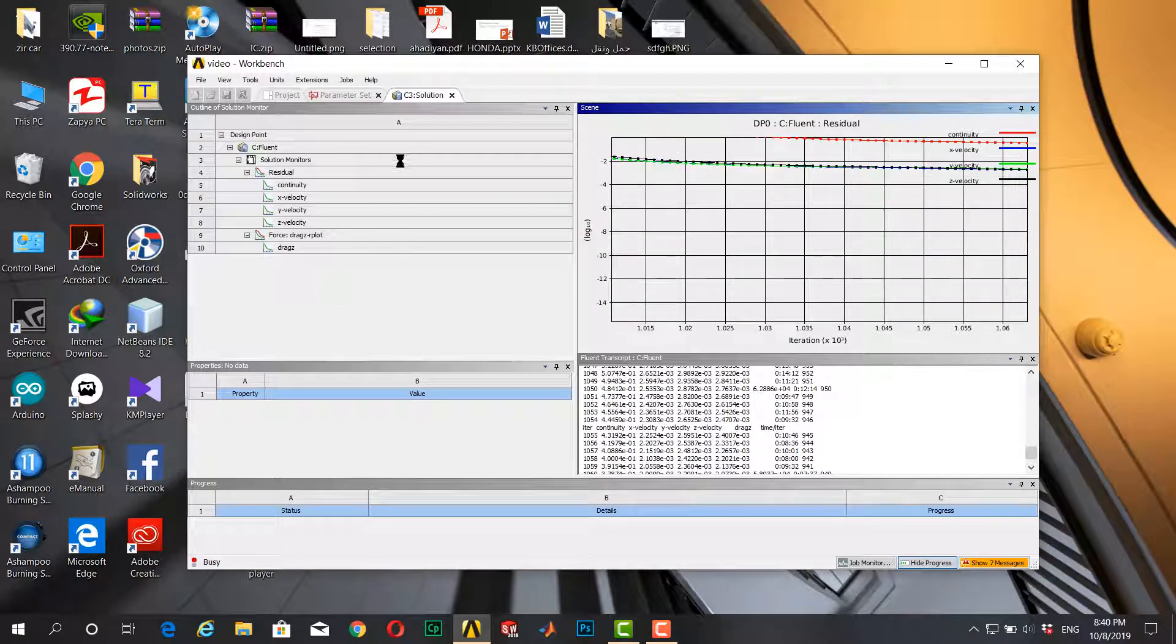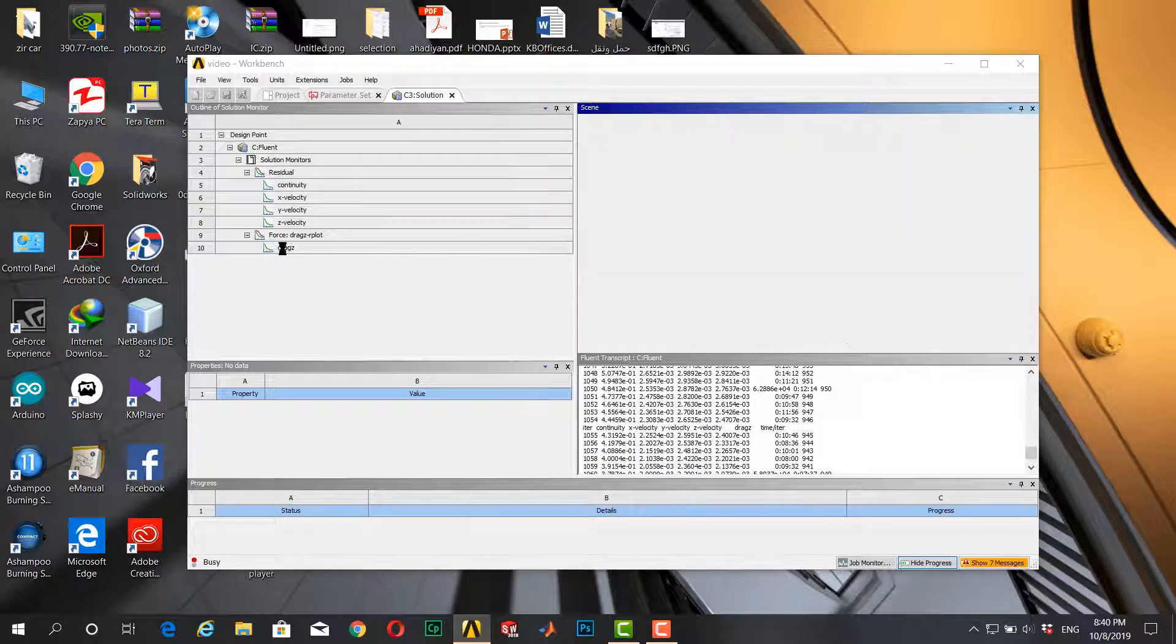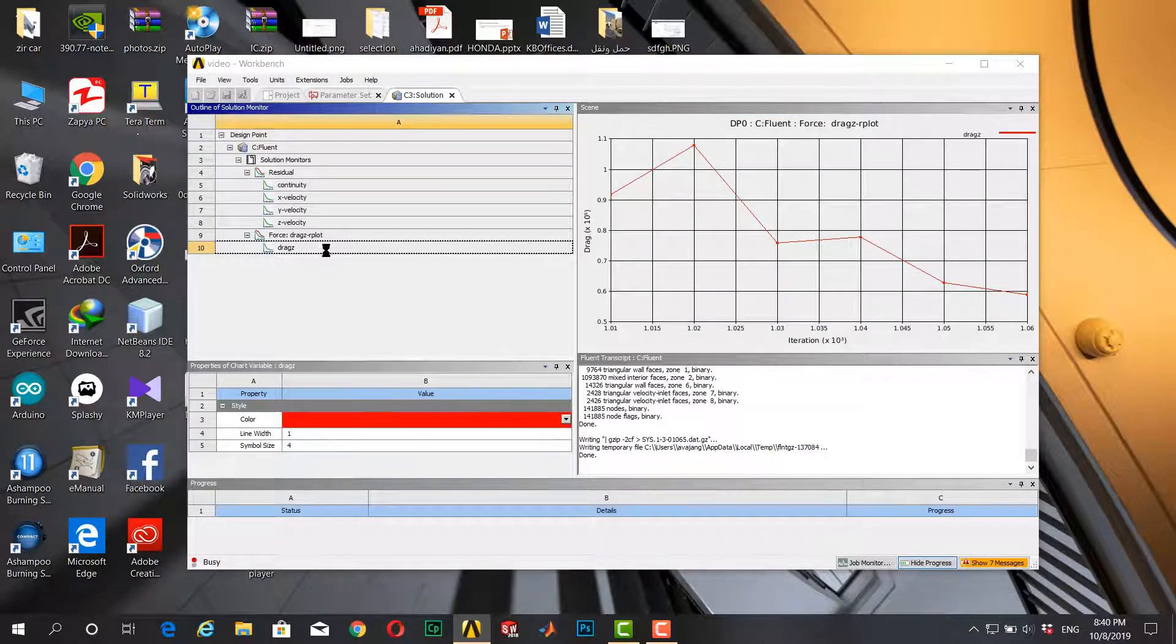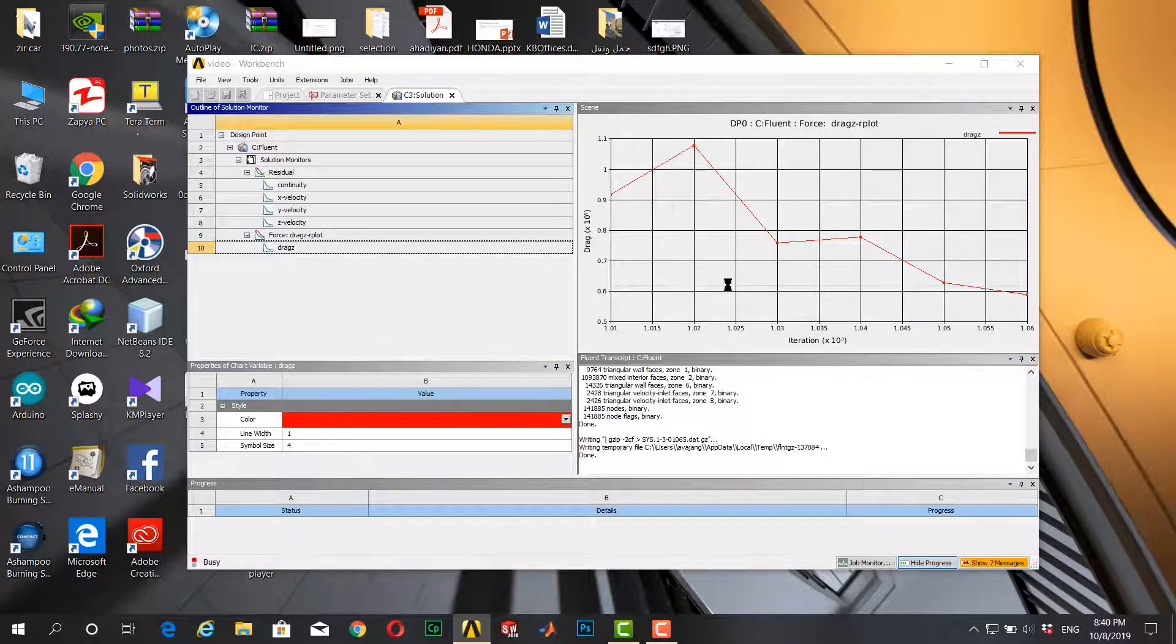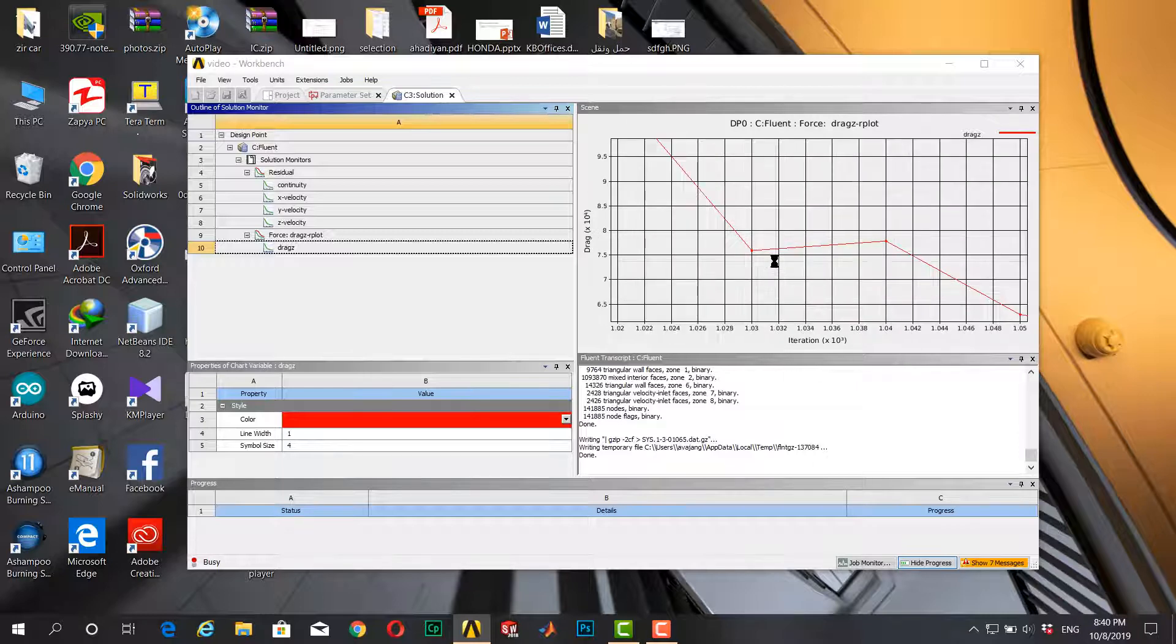Yes, okay. And now I will define remove drag z-force, drag in z-direction, and here I can zoom it. You see that I can zoom my problem.